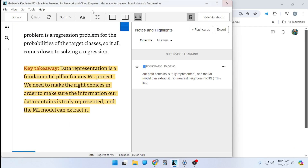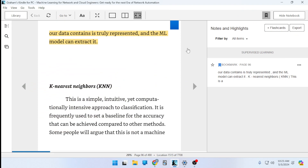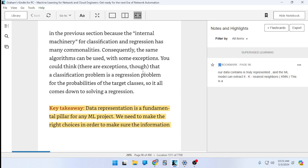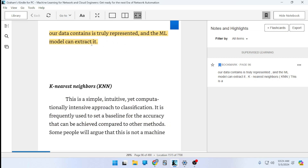Welcome to another video in the Machine Learning for Network and Cloud Engineers series. This is a brand new book released last year. The key takeaway from the last video was that data representation is a fundamental pillar for any machine learning project. We need to make the right choices to ensure the information our model contains is truly represented and the ML model can extract it.